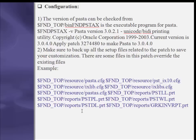The version of PASTA can be checked from the $APPL_TOP/bin directory. fnd_pstax is the executable program for PASTA. Issue the command fnd_pstax -v and you will get output like: PASTA version 3.0.2.1 Unicode BD Printing Utility, Oracle Corporation 1999-2003. The current version is 3.0.4.0. Apply patch 3274480 to upgrade PASTA to version 3.0.4.0. Make sure to back up all files related to the patch to save your customizations.